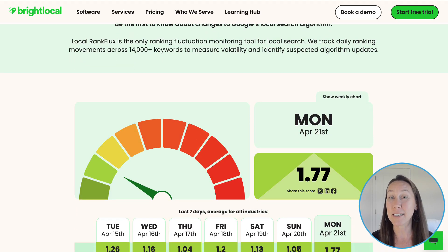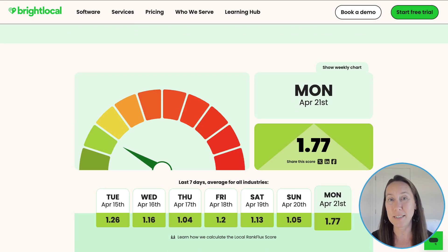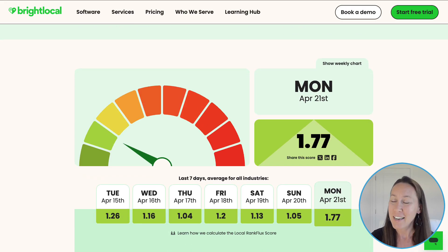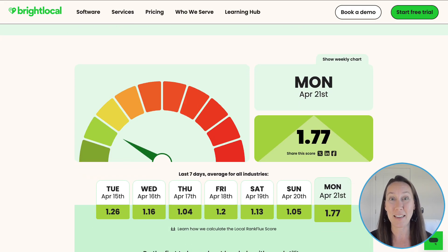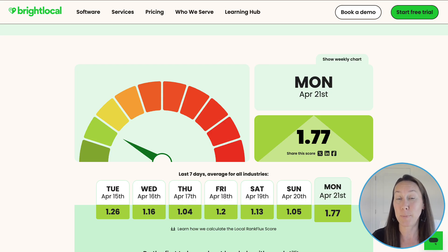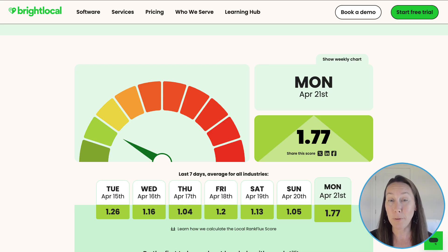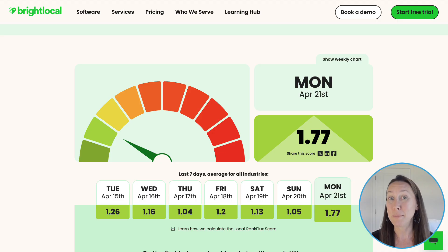Now, if you've ever experienced a drop in your local rankings, whether it's for your business or a client's, you know it's not a fun position to be in. You're left trying to figure out: did this just happen to your site? Did your competitors experience a drop in rankings as well? Or is this an industry-wide issue? And this is exactly where the Local Rank Flux tool comes into play.